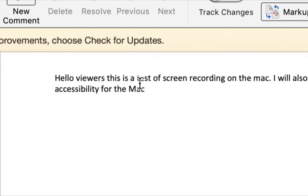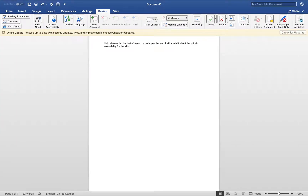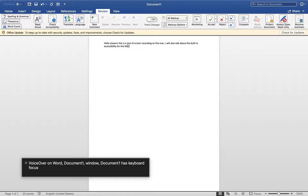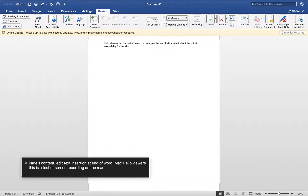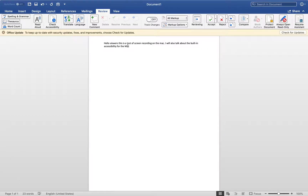Now let me turn on VoiceOver, which is Command F5. VoiceOver on — Word, Document 1, window, page 1, content, edit text insertion at end of word. Mac. Hello viewers, this is a test of screen recording on the Mac. You are currently on a text area. VoiceOver off. And that's how you can use VoiceOver to see what's on here.